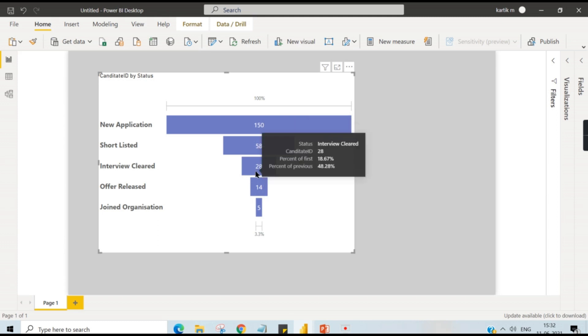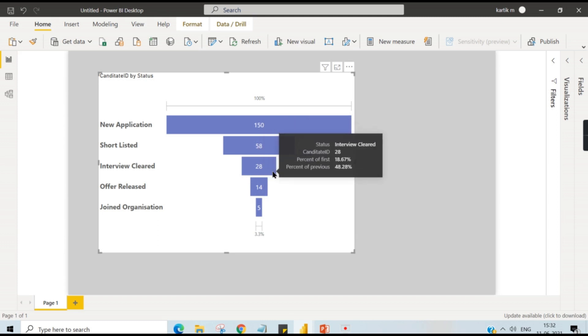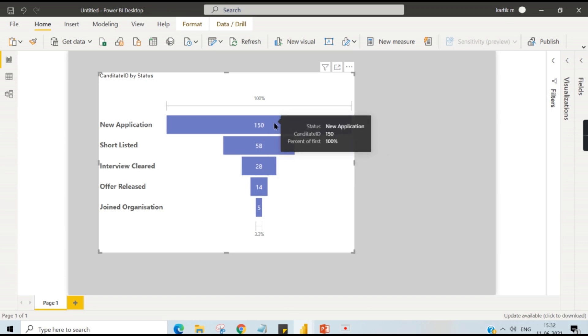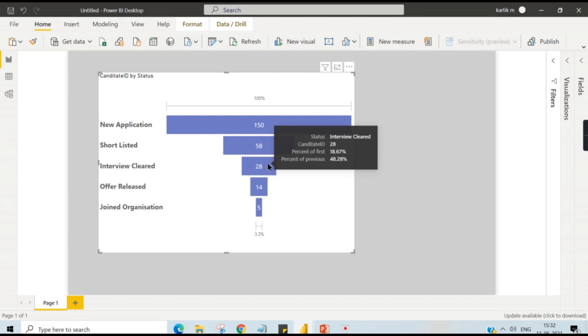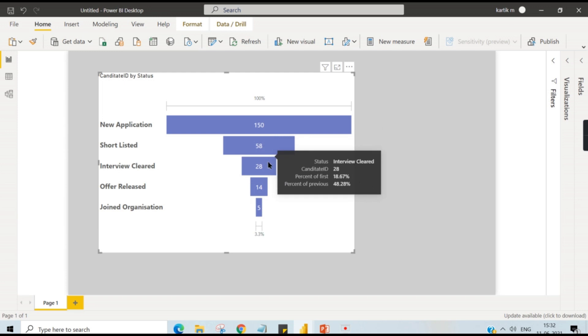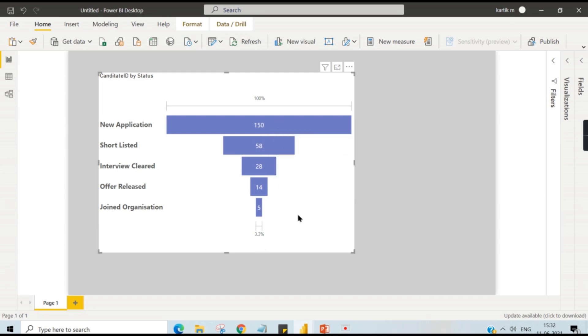Even you can see here percentage of first. So this is the first stage and this is the previous stage. So first and previous are same here. Here you can see easily like 28 is 18% of first. From 150, 28 is 18%. And from 58 it is 48.28%.